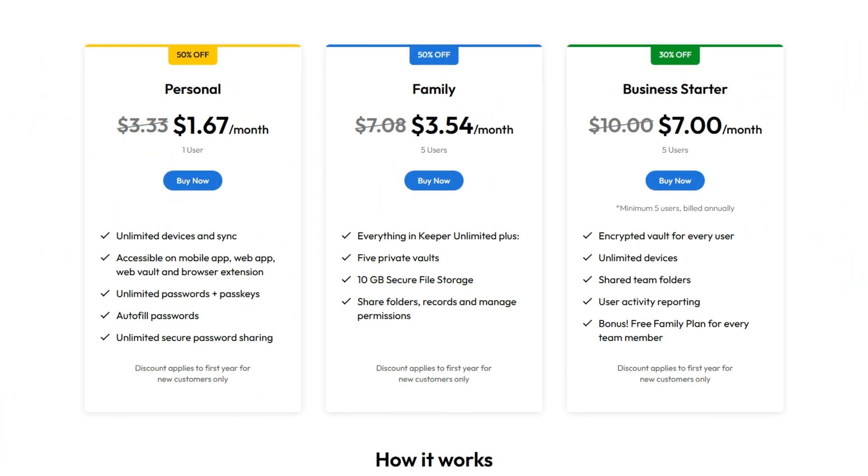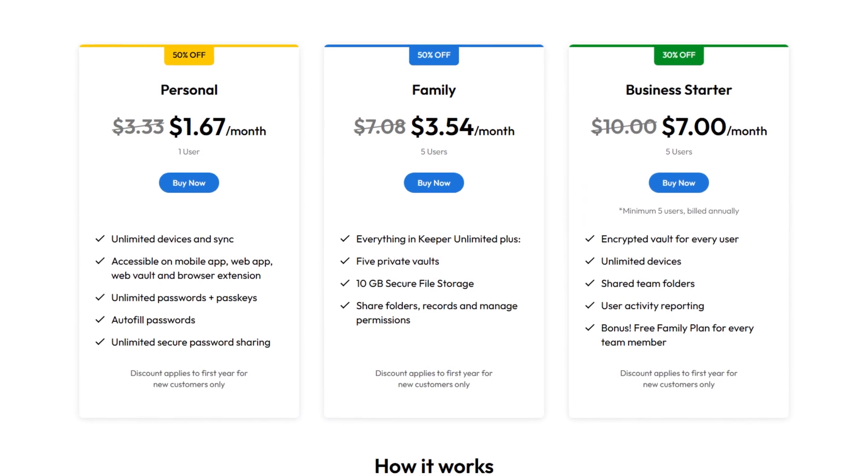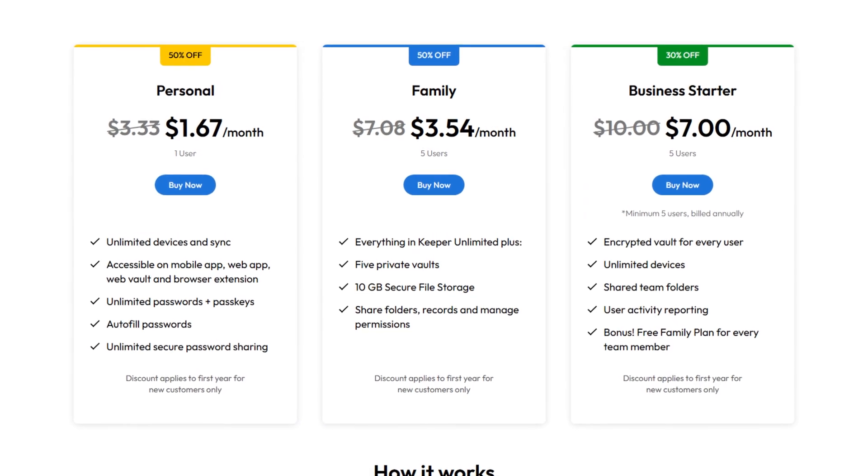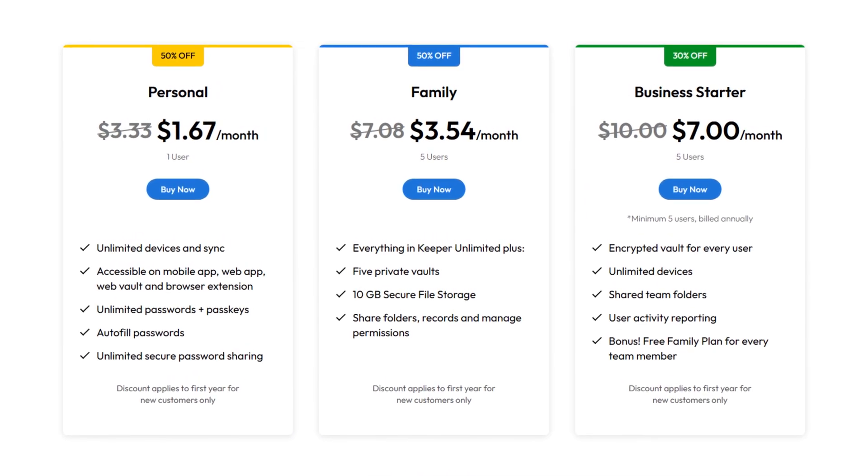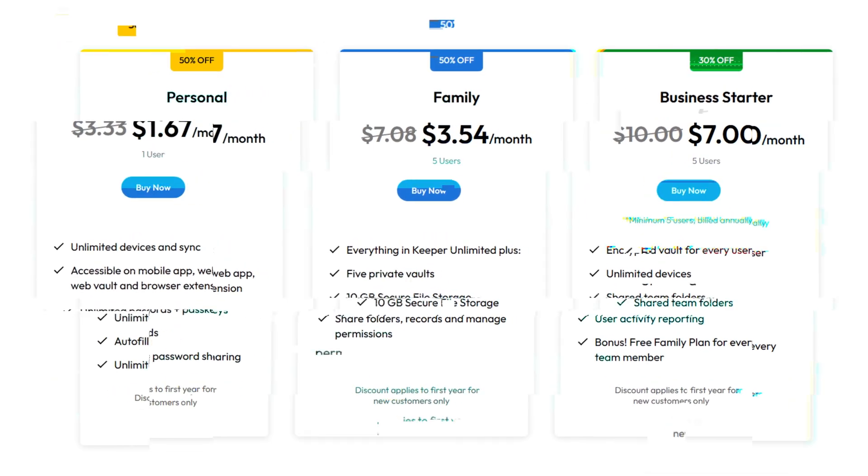Considering all of those features, I'd say that Keeper's pricing is really reasonable, especially with how much control and security layers it offers when compared to Google Password Manager. This is a great option for users who want everything centralized right in the Chrome extension.